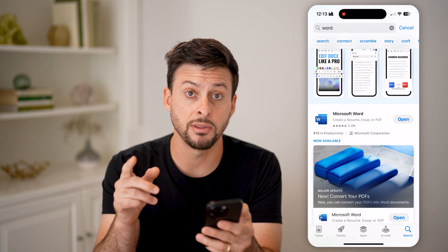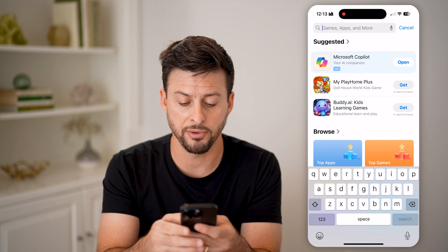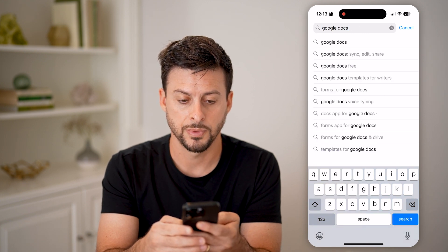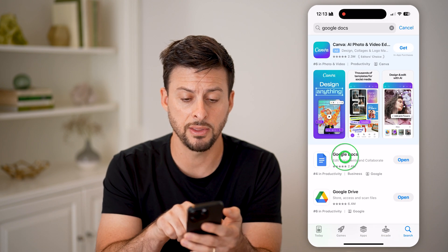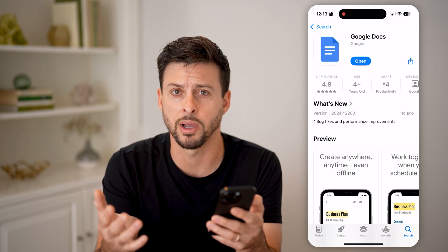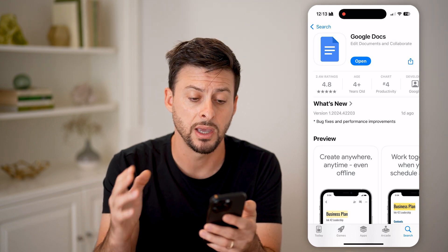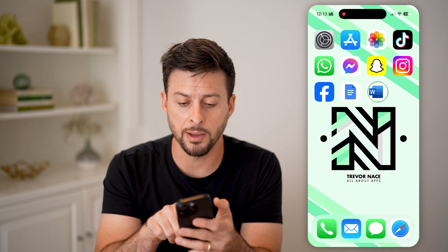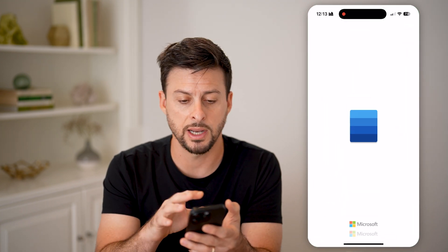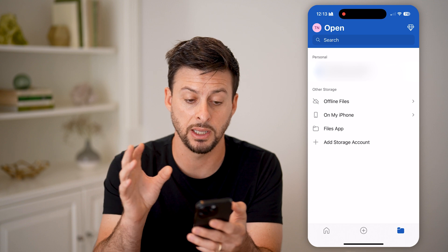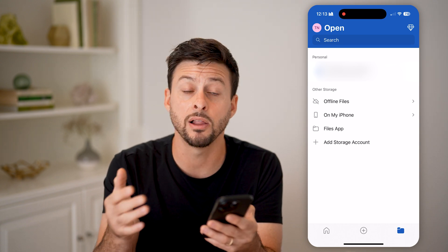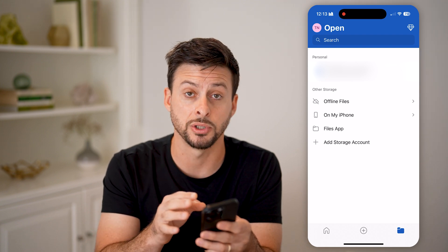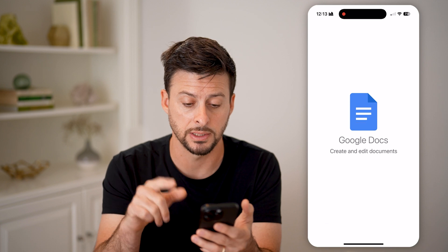Another completely free option you could use is Google Docs. Just search for Google Docs — this is Google's version of Microsoft Word, basically the same thing. It's completely free and it works really well. You can always open up Word and bring in a Word file, but a lot of features are limited without paying for that subscription, so I would recommend just opening up Google Docs instead.